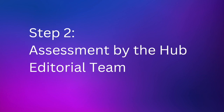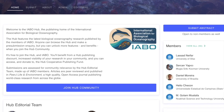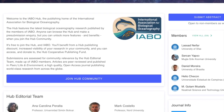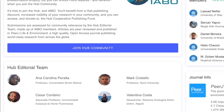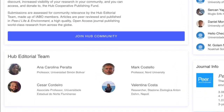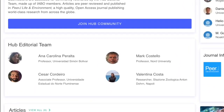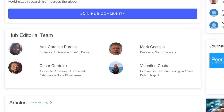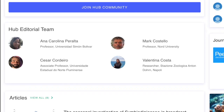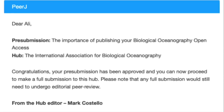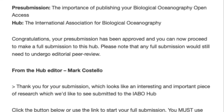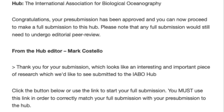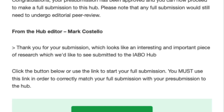It's straightforward and anyone can submit the abstract to the IABO hub. The hub editorial team will assess your abstract to ensure it's of interest to the IABO community. They aim to complete this assessment within seven days. Then you'll receive an email with their decision. Click the link to complete your full submission.